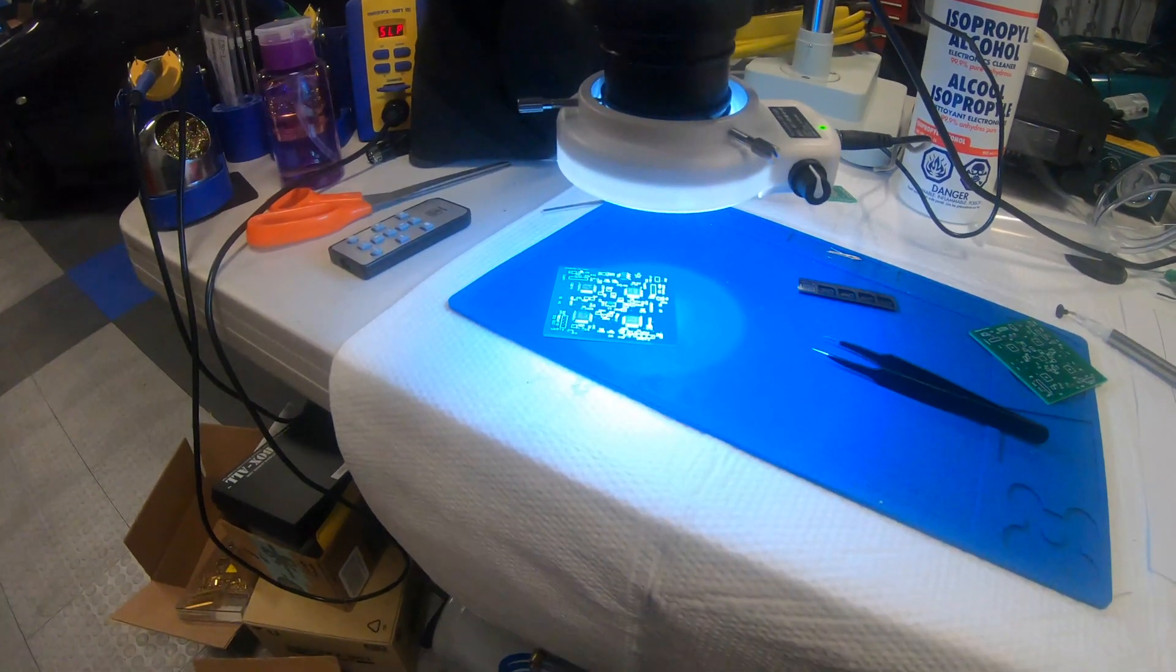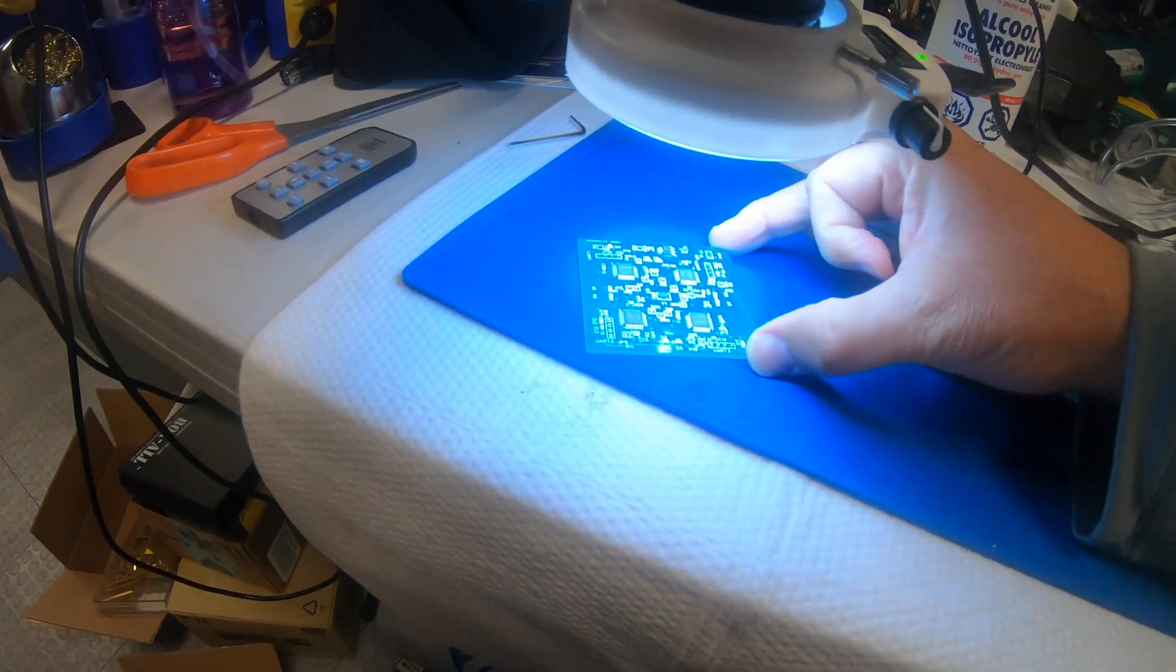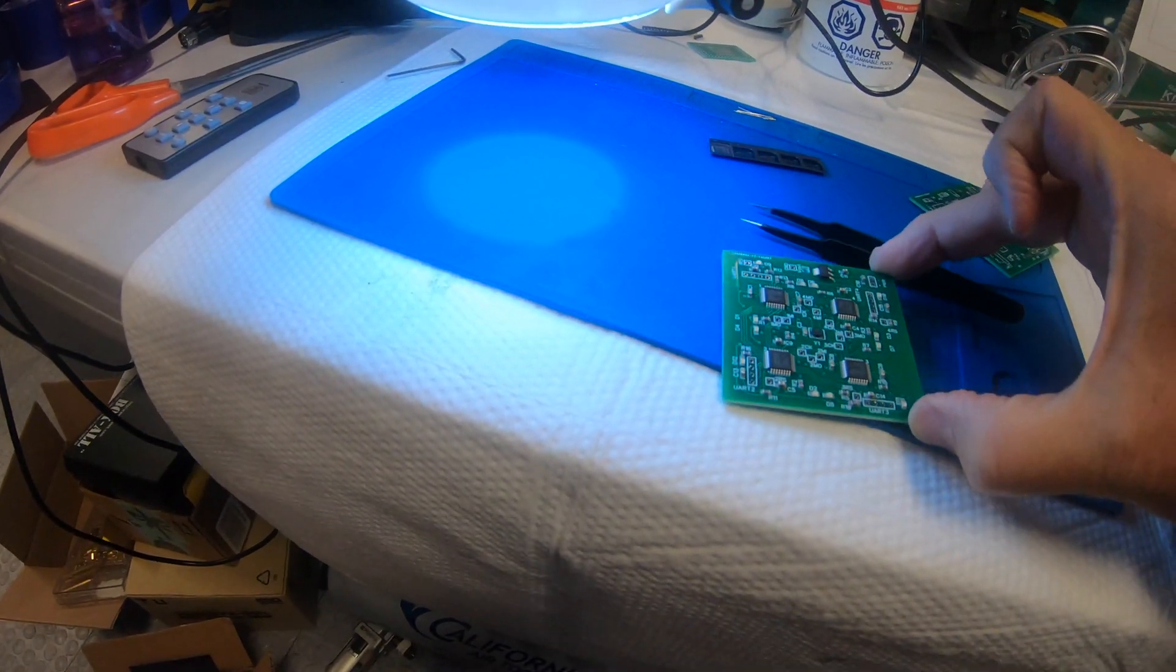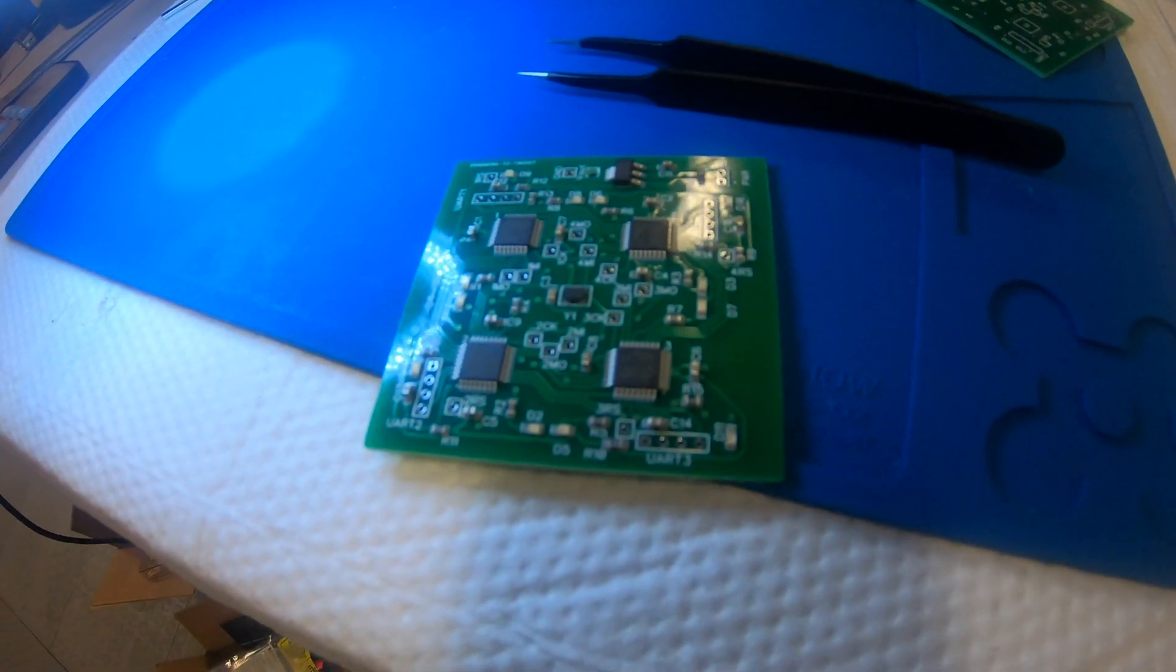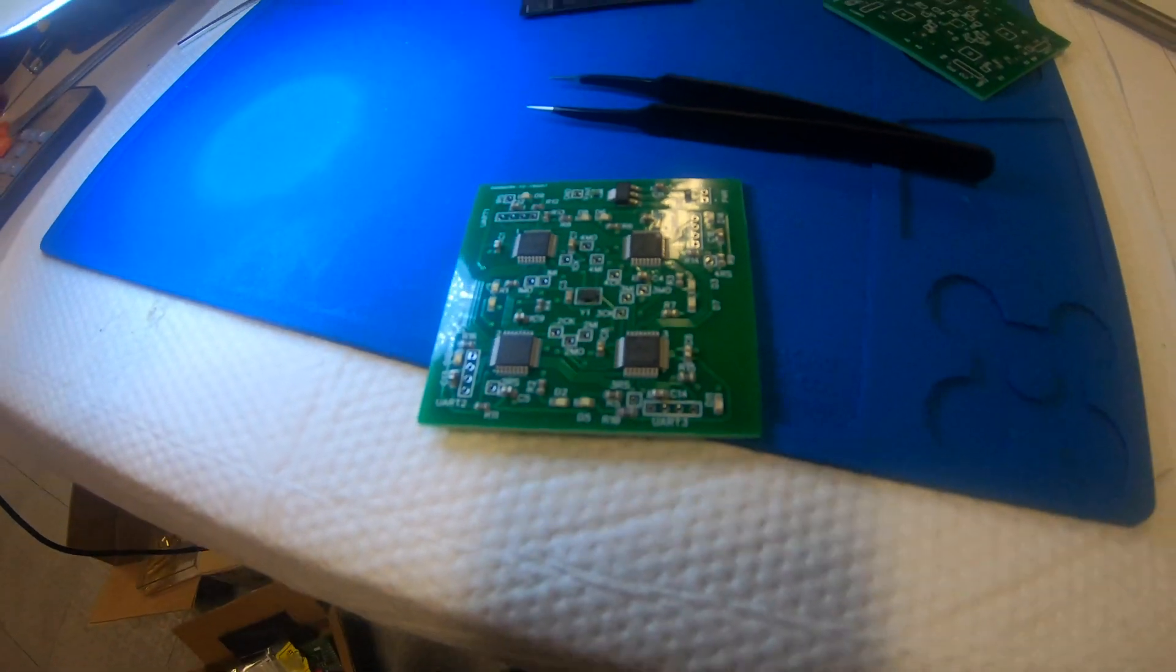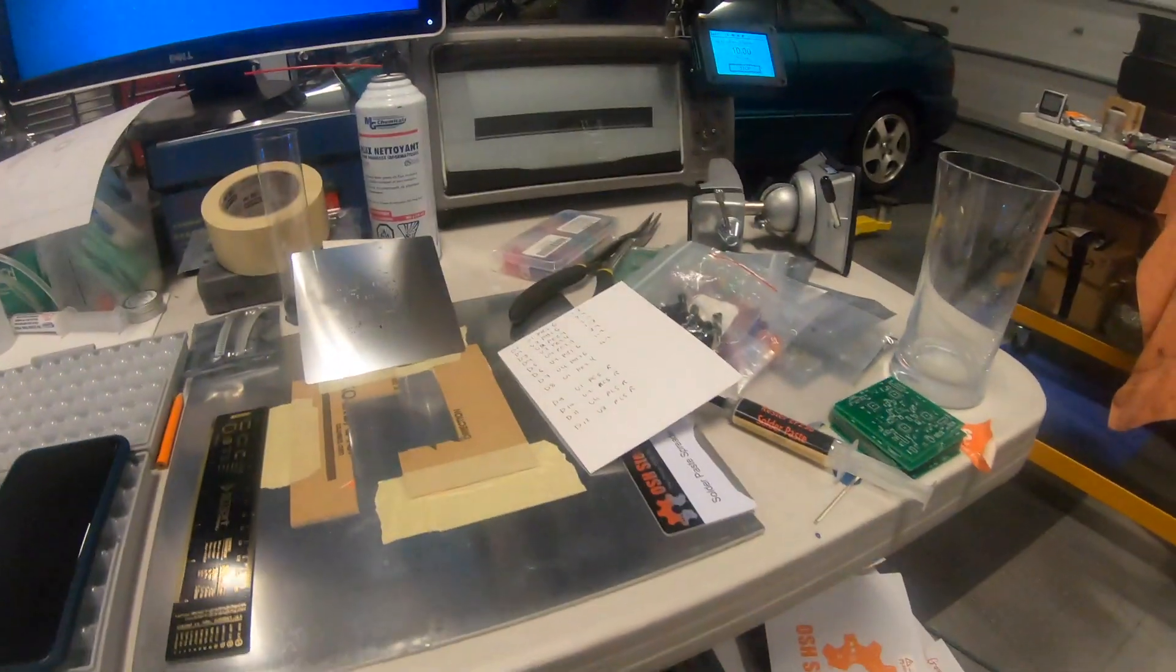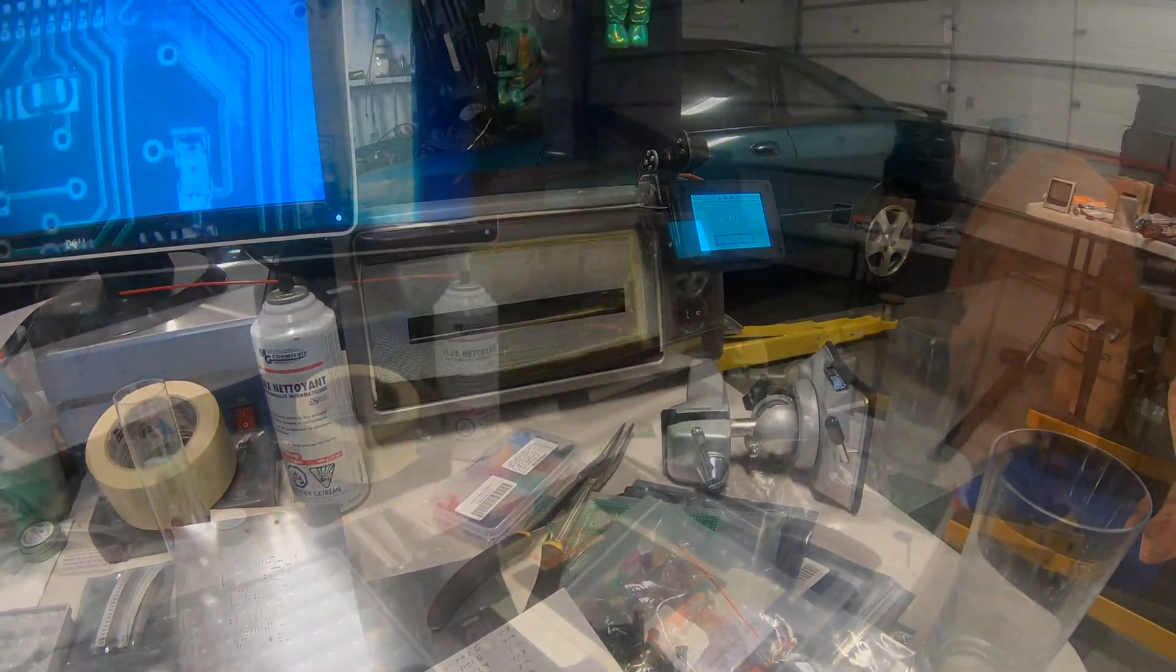All right, we have finished populating the board. Everything looks great. The stencil on solder was just perfect. So we're going to heat up the reflow oven and then we will give it a reflow and see how it does.